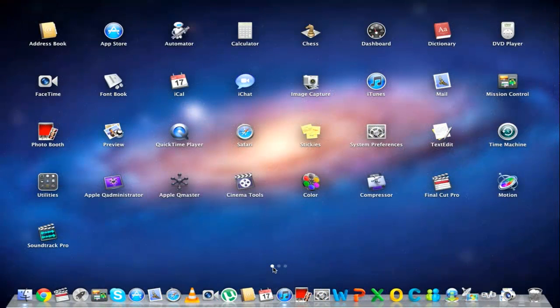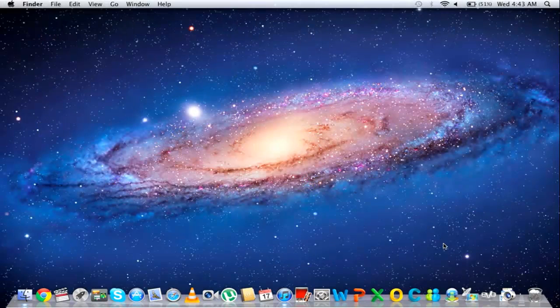If you want to exit LaunchPad without choosing an app, click a part of the screen where there aren't apps.